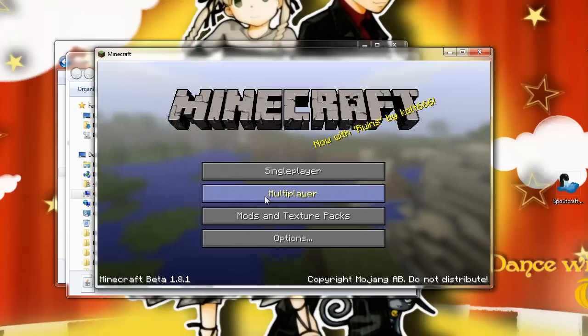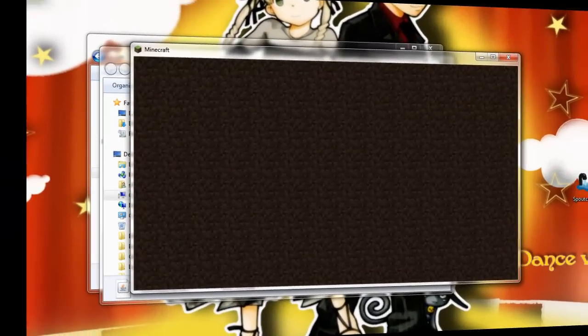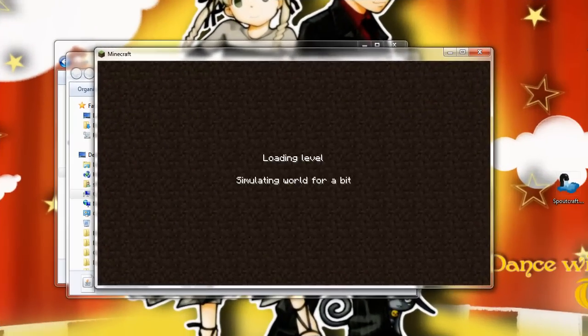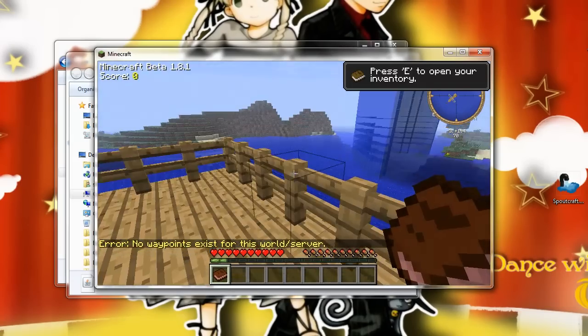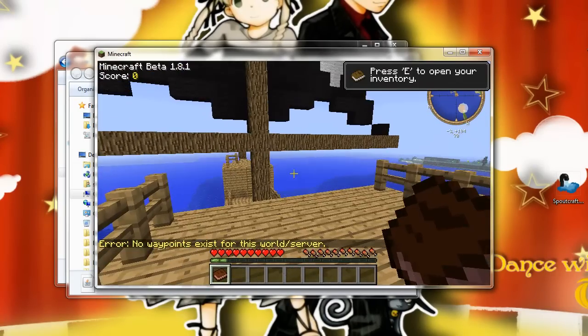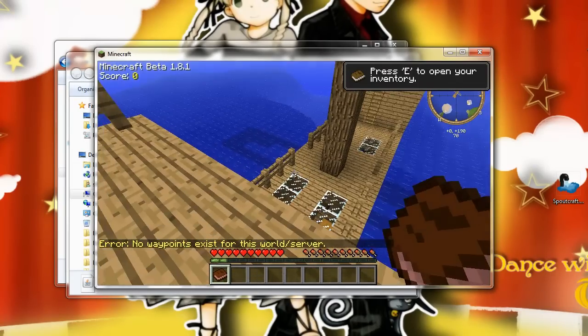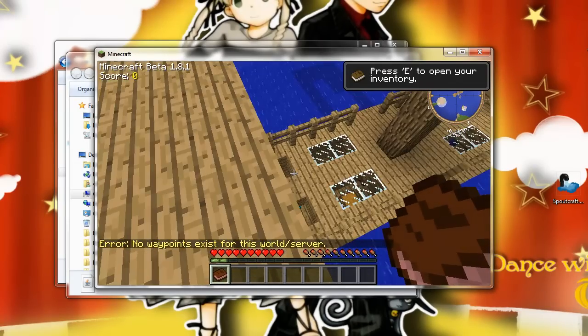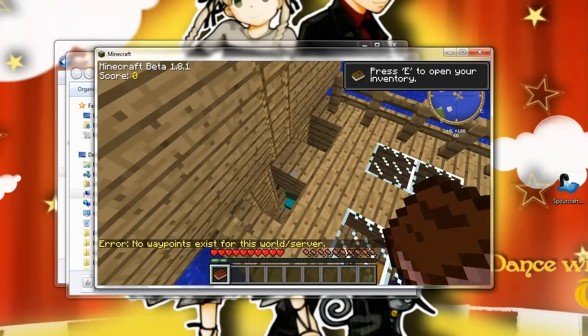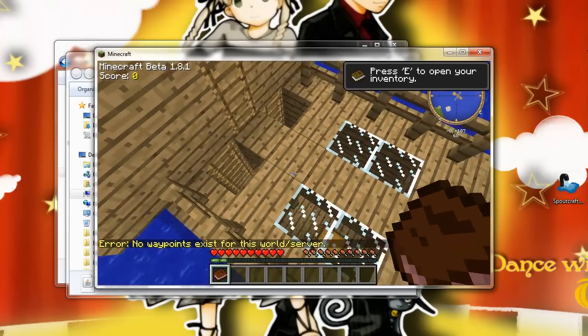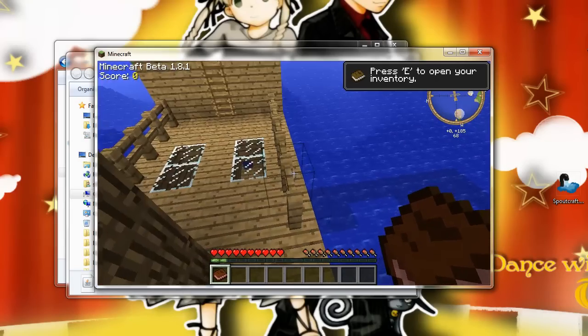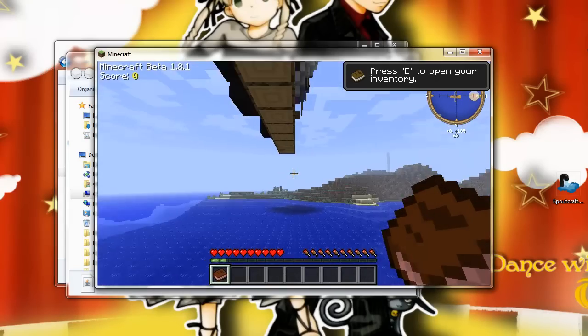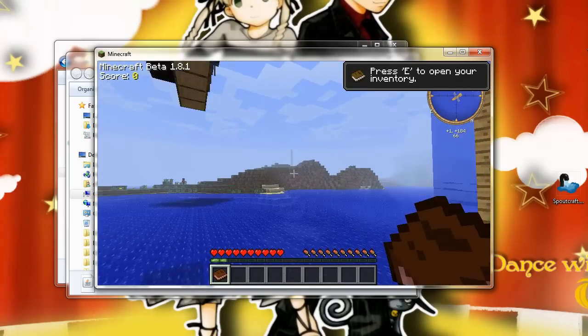You can check out all the cool new features that are now installed on your Minecraft.